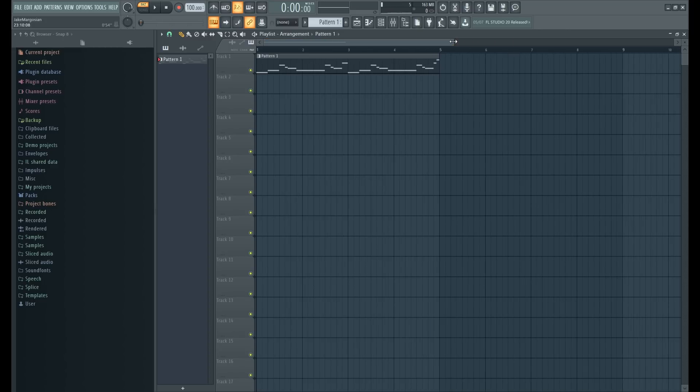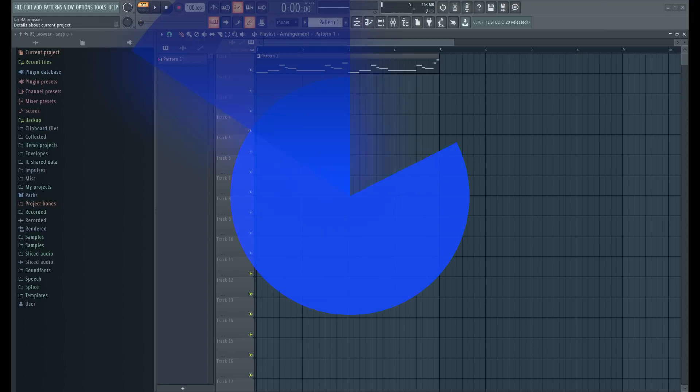Okay, so that was how I make vocal chops for future bass. I want to thank you all for watching. Be sure to subscribe for more tutorials. For ADSR, this is Kyle signing out.